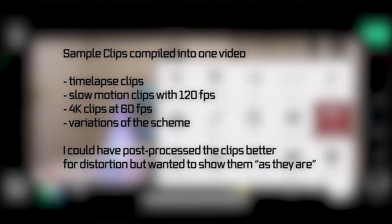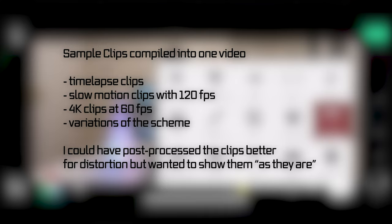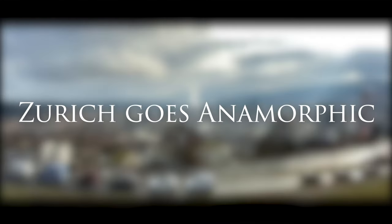Let's now look into sample video footage taken with the anamorphic lens from Sandmark which I reviewed here. I actually combined various clips into one video with about 2.5 minutes. It contains time lapses, slow motion with 120 frames per seconds, 4k footage with 60 frames per seconds, all kinds of variations of the scheme but all taken with the Sandmark anamorphic lens. Enjoy the video and then we are going to wrap up this little review here.